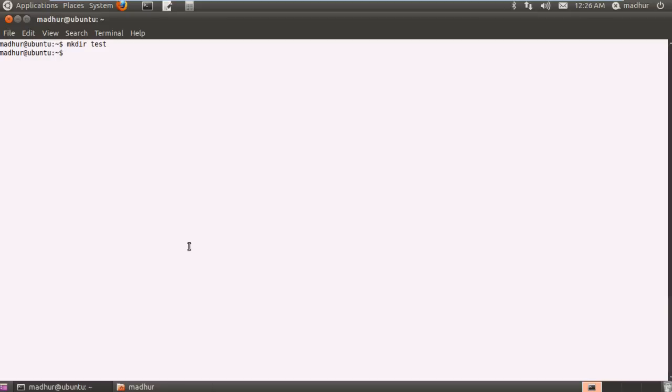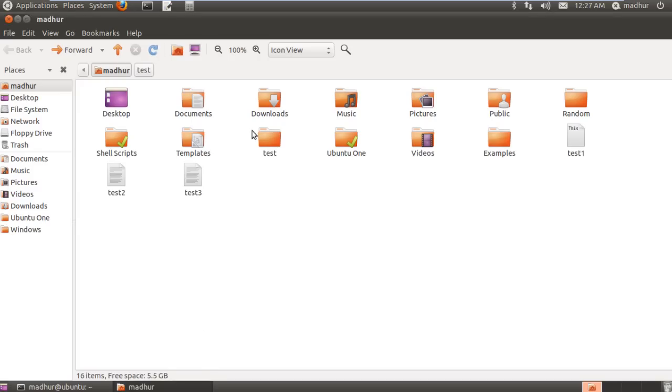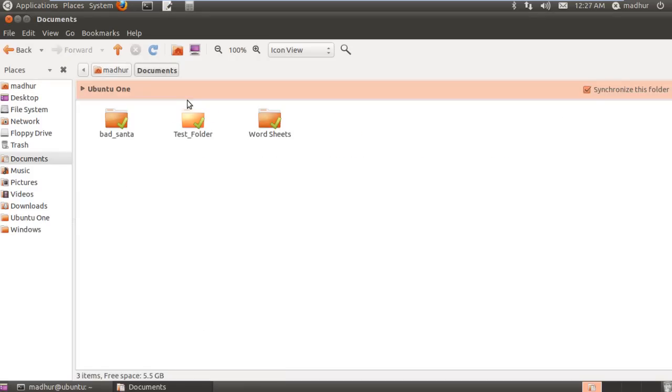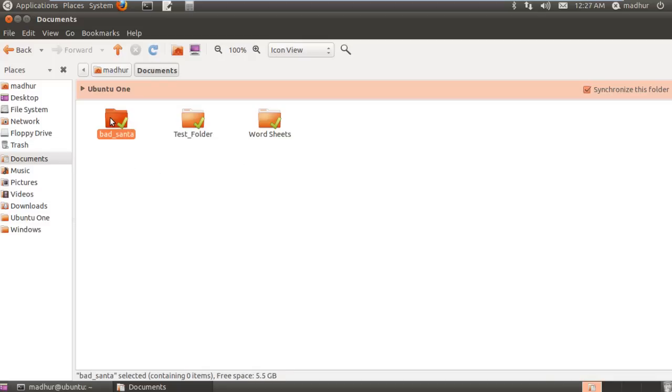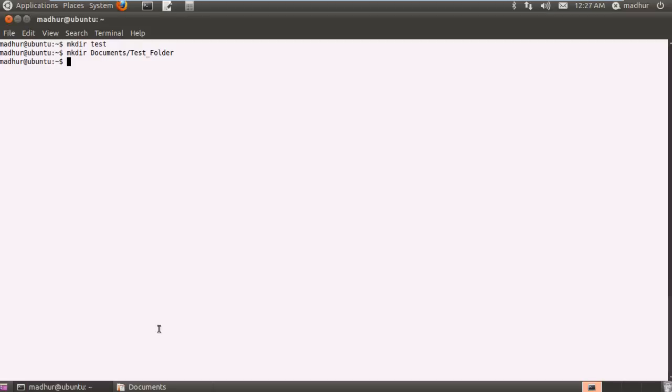So instead what we can do is we can execute this command: mkdir documents slash, because we want to put it inside the documents folder. Then we can give a name to our folder like test underscore folder and press enter. Now you guys can see that in my home folder in the documents folder I have a test folder.